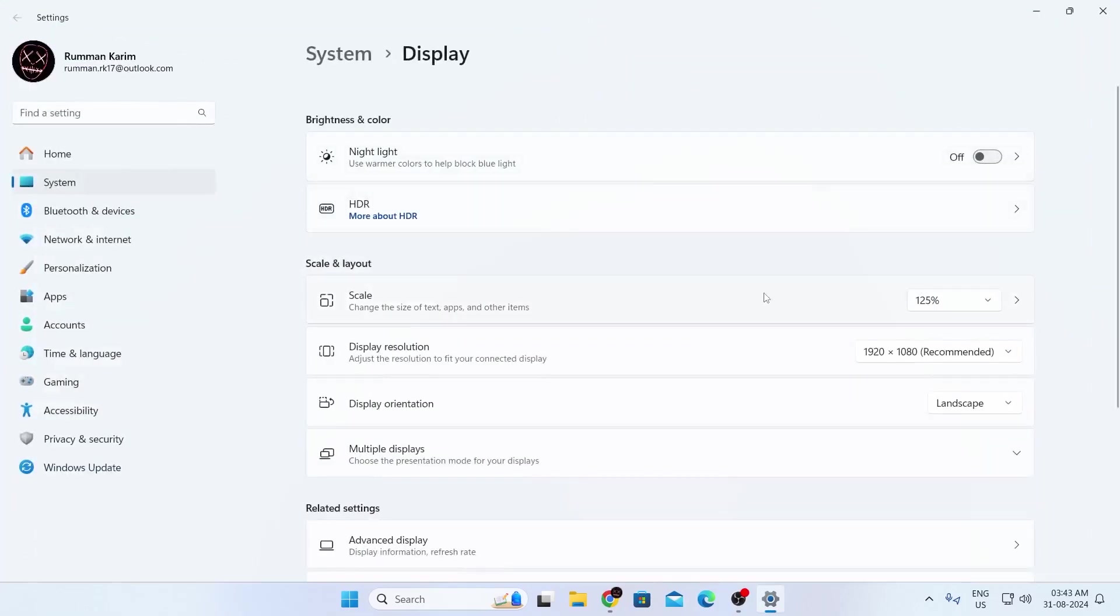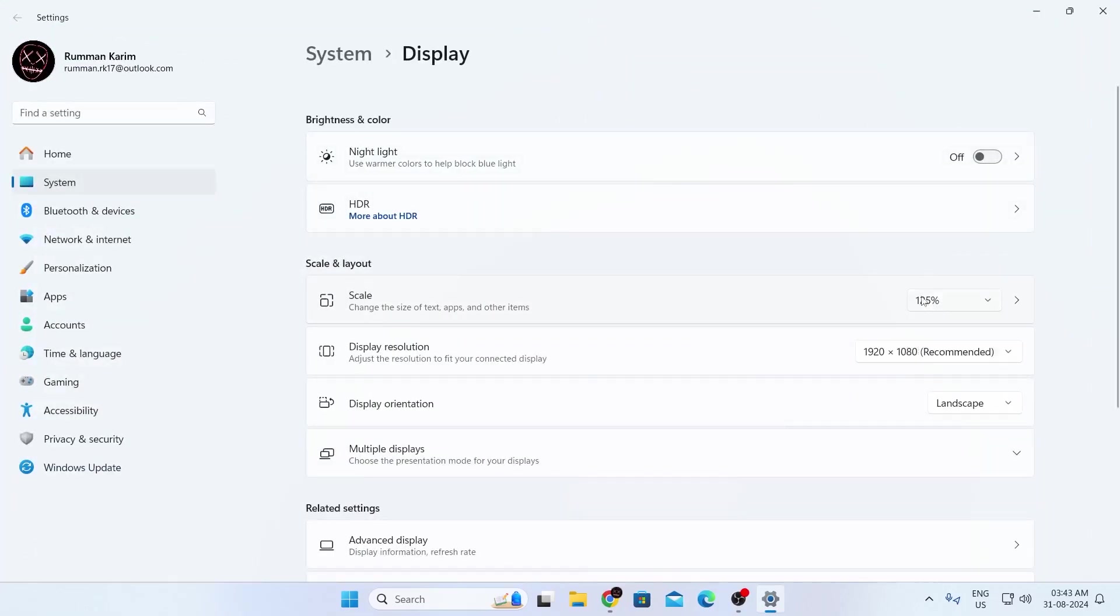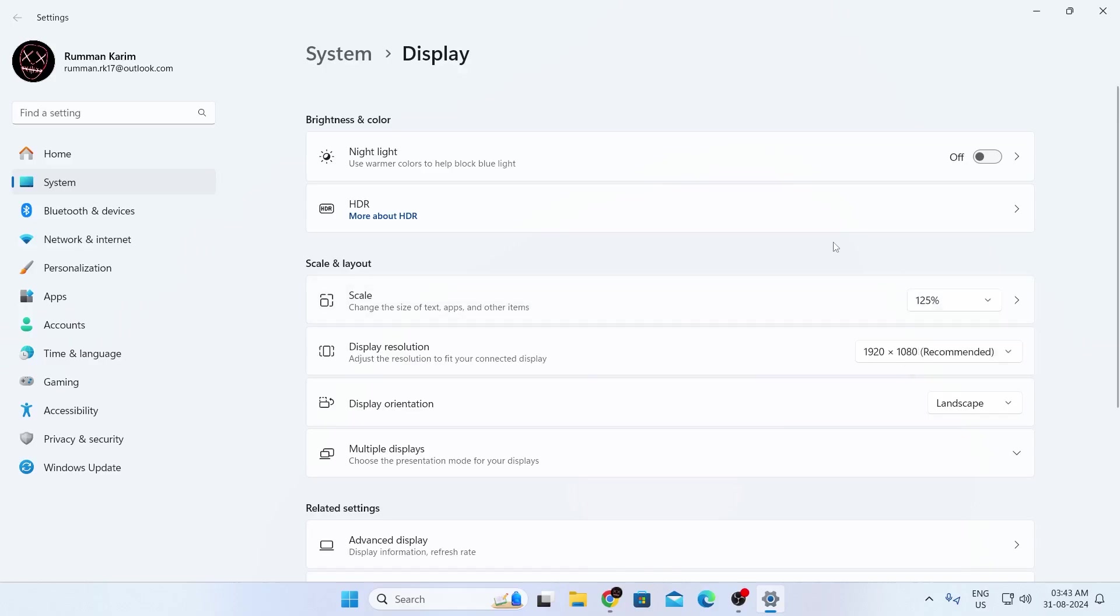After that, make sure your scale is set to 125 or 100, whatever you want. Just see and check out which one is better for you, then go to display resolution.